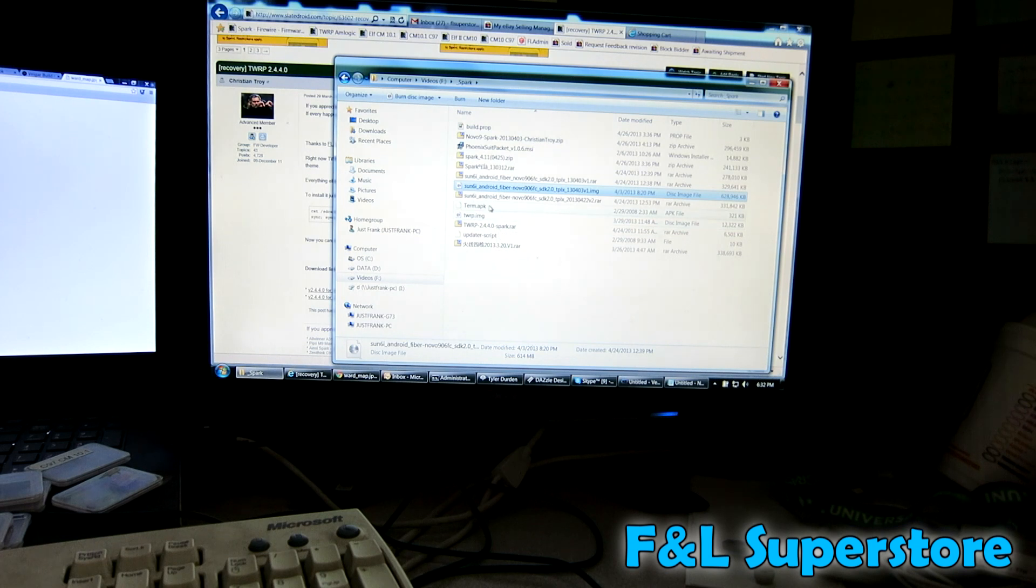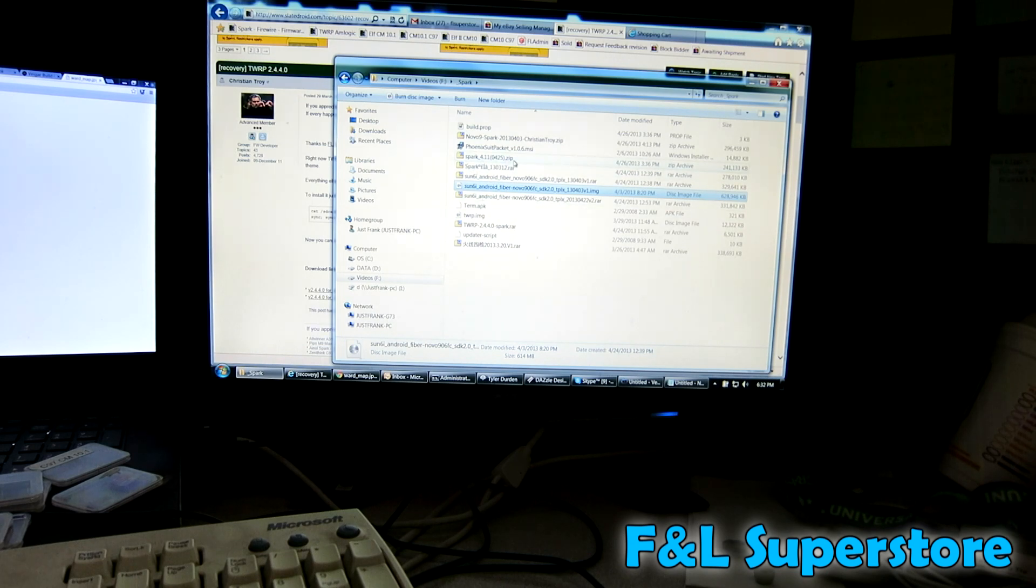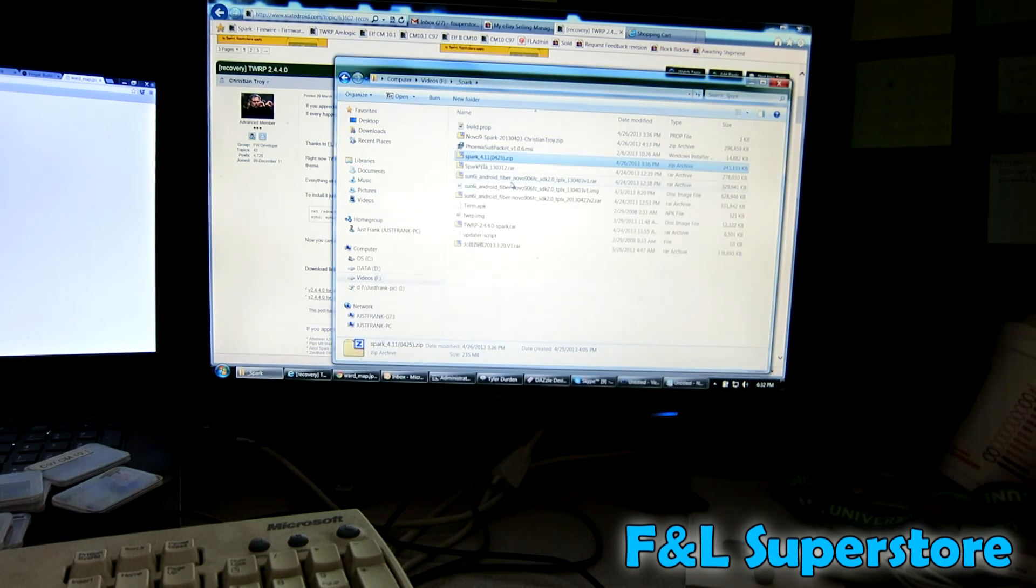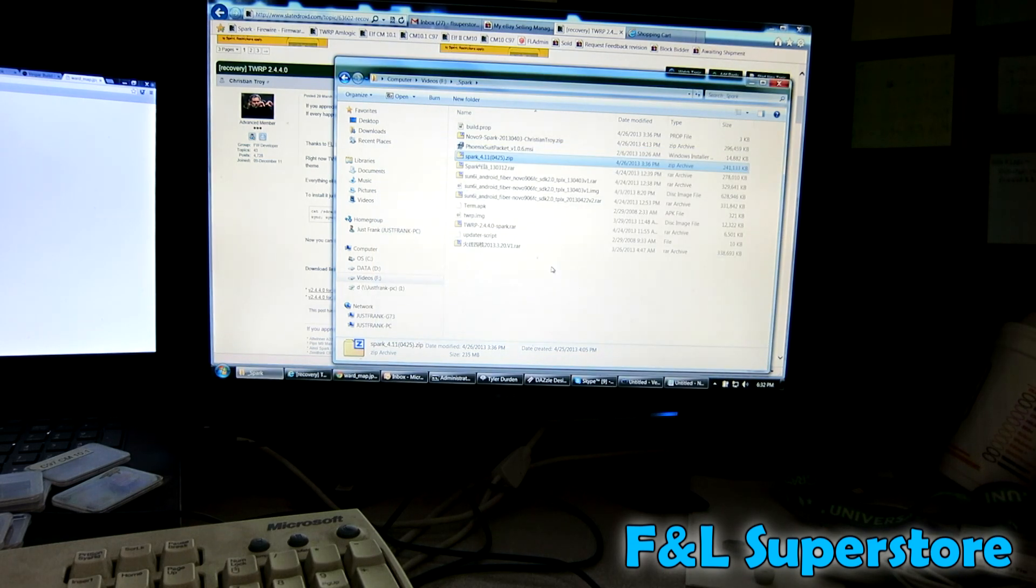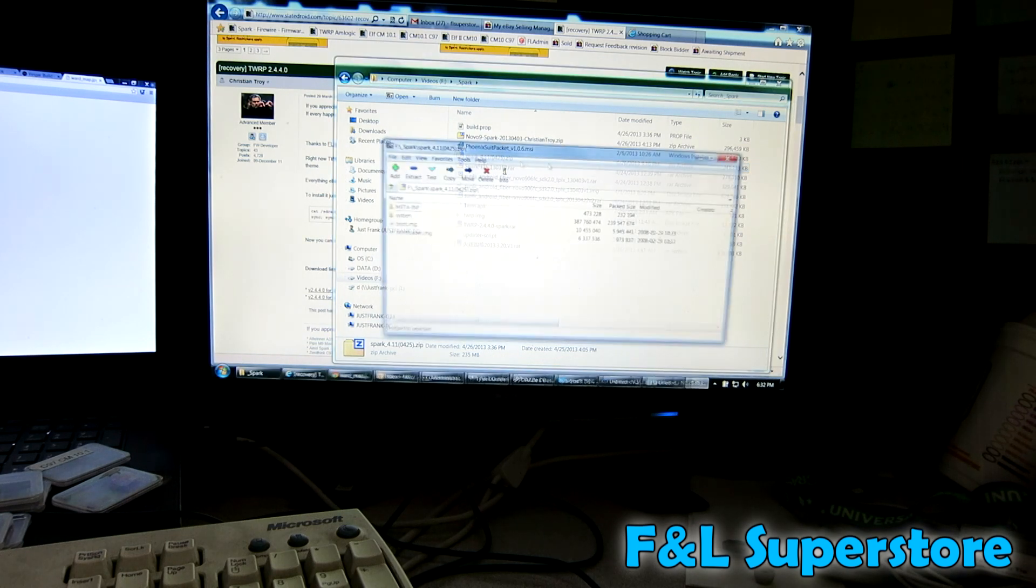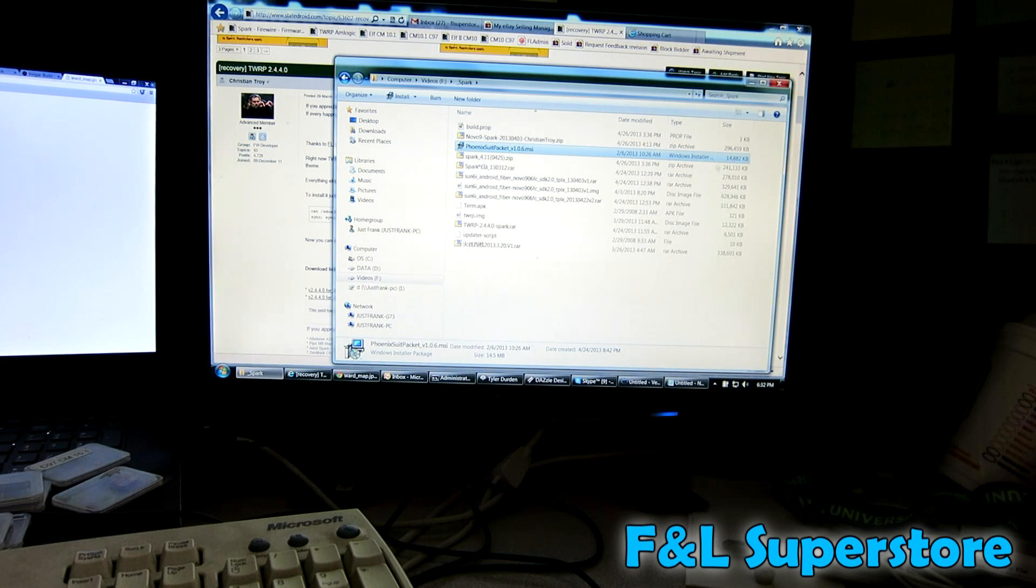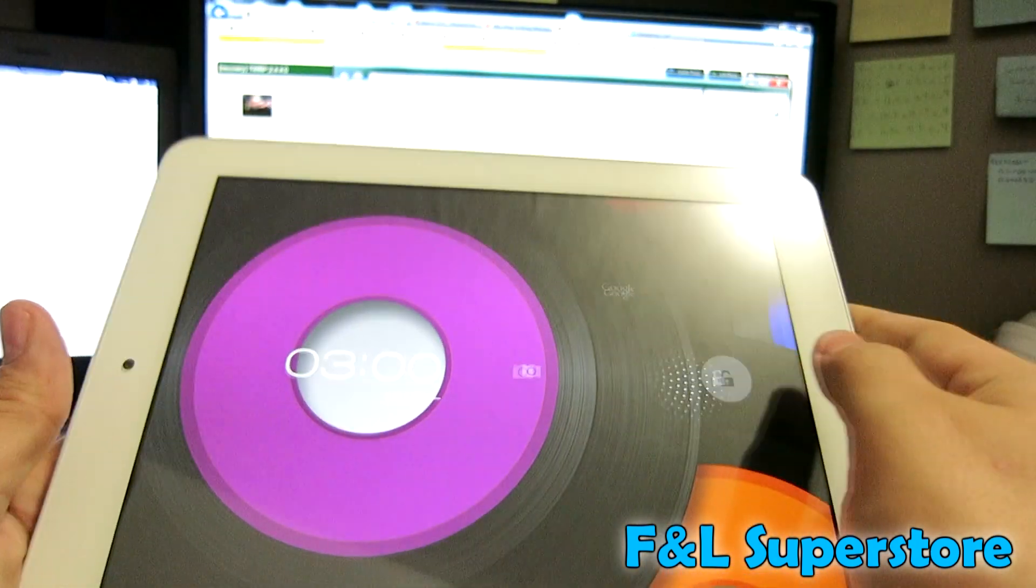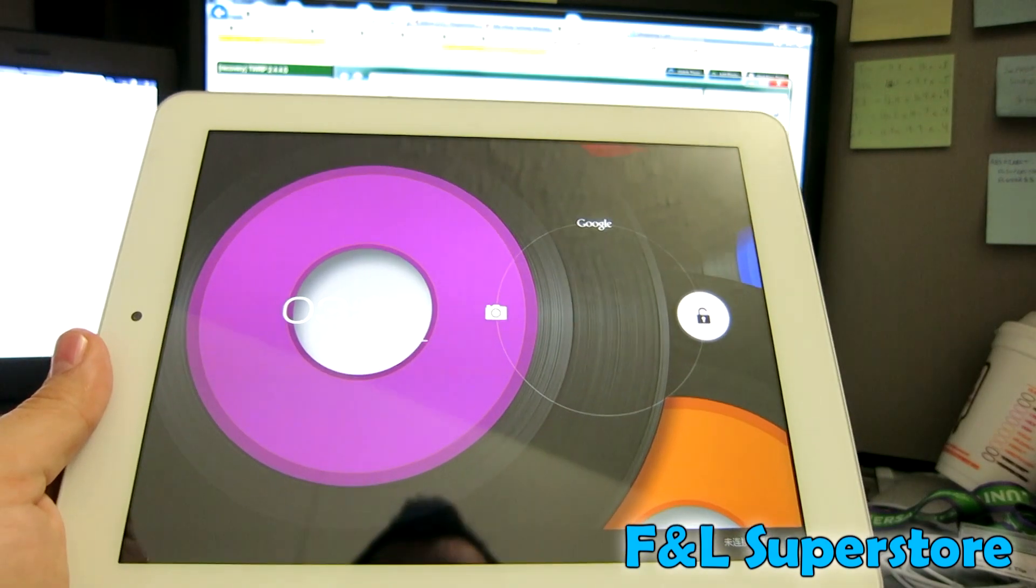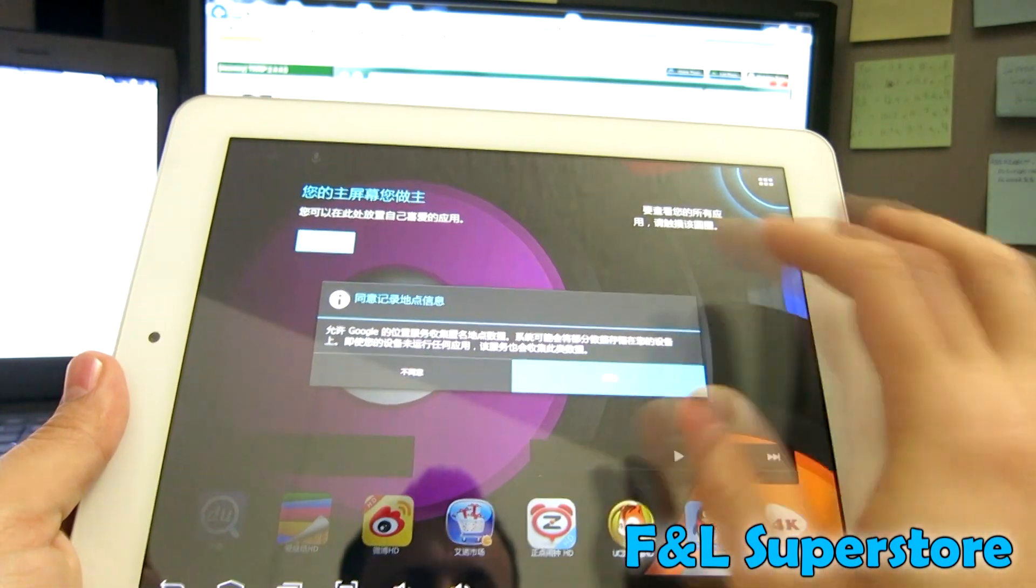And then while this is booting, locate term.apk and twrp.image. Also, if you had downloaded any custom ROM like I did, I took FIU's ROM and edited some stuff in it. So let's just call it a stock ROM. As you can see, boot it up. It's going to be in Chinese.